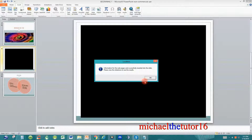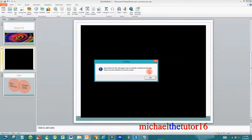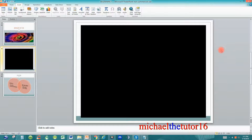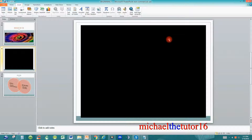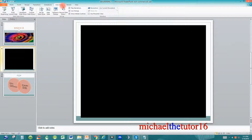Once you click Finish, you'll receive a message saying the information for the web page was successfully inserted into the slide. Click OK and the map has now been inserted into a slide within your presentation. You won't be able to view it until you run your presentation, so go up and click on the Slideshow tab in your ribbon toolbar and click From Beginning.